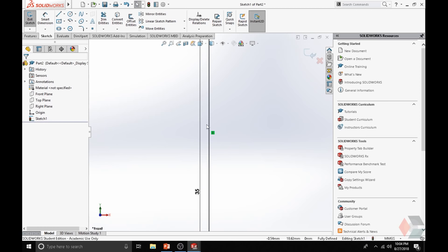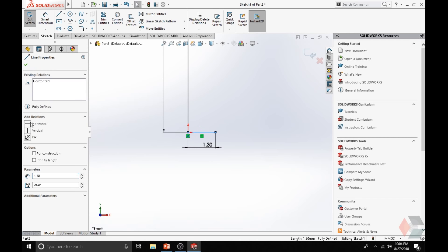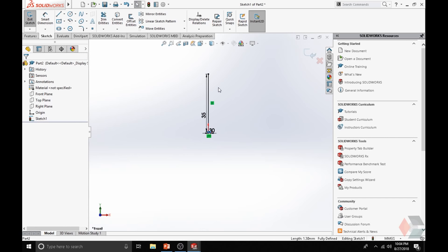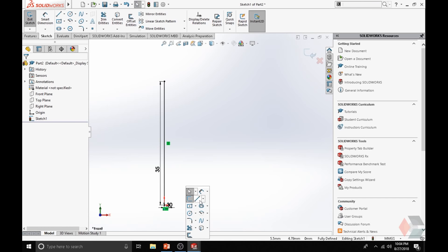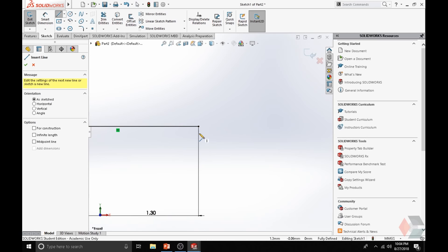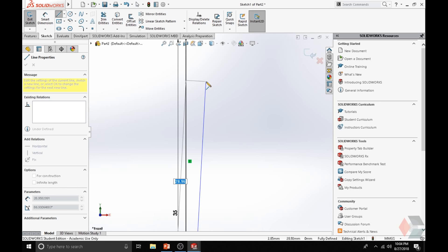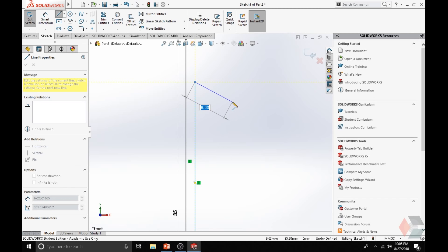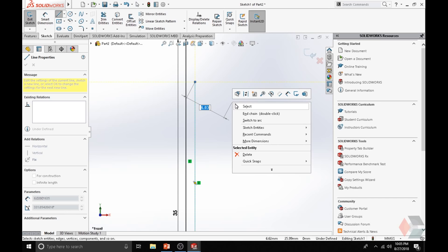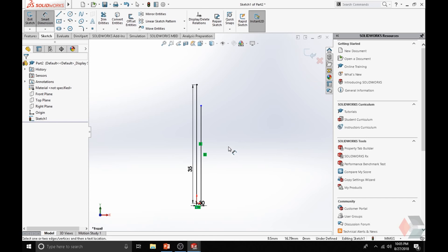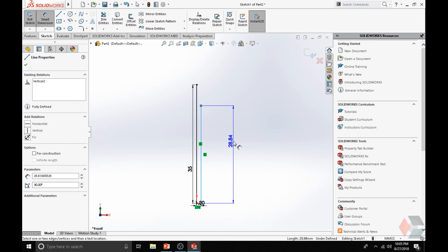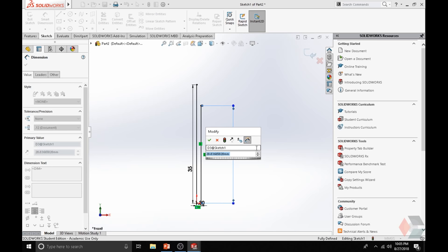Now hit S and select the Line tool again. Zoom in, select the endpoint on the line, and draw upward. Make sure it's a vertical relationship — notice how there's a yellow box with a line that pops out. If you are not at a vertical relationship, that yellow box won't pop out. Right-click to open your pop-out menu and select the Select option. Go S again, get Smart Dimension, click on the line you just drew to define the dimension, and you want that to be 32.